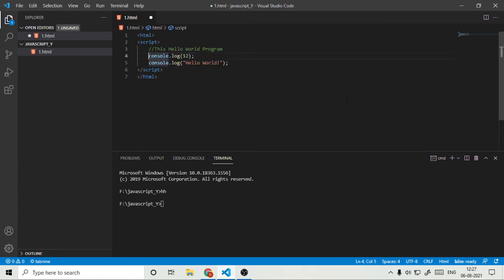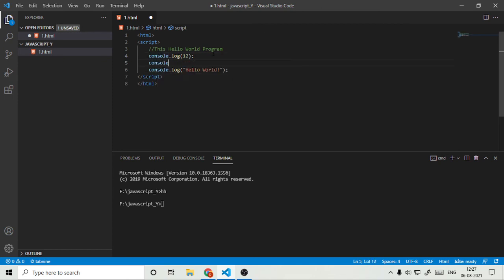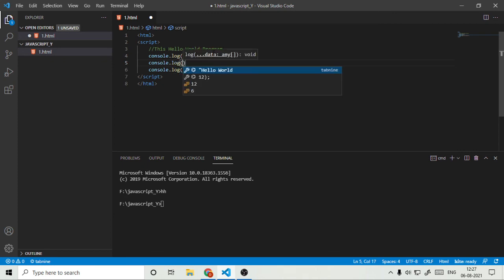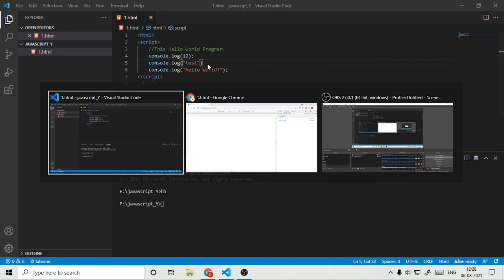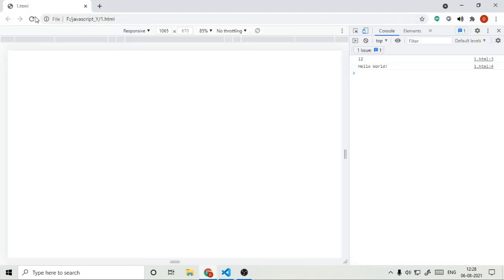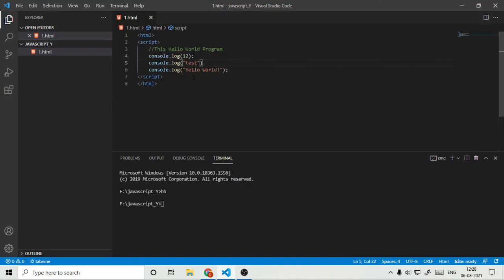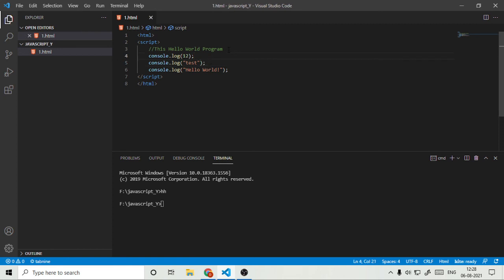Log. Just type here text test. Right now if we go here, refresh it, there is also our text. And if we add here also semicolon.